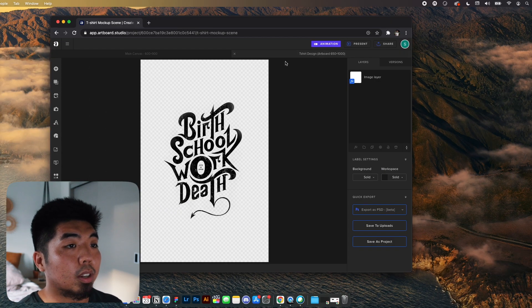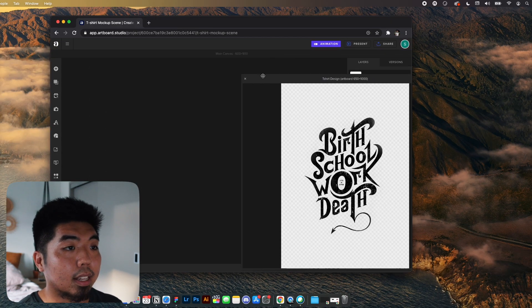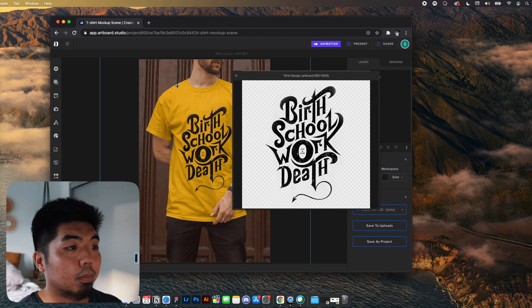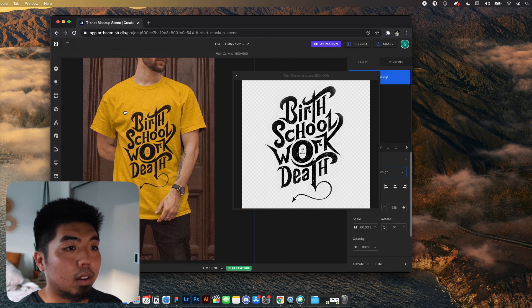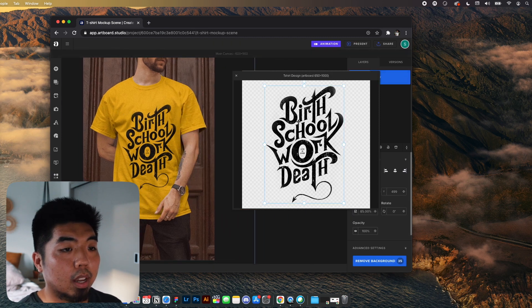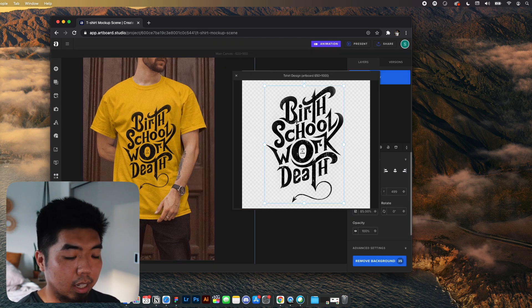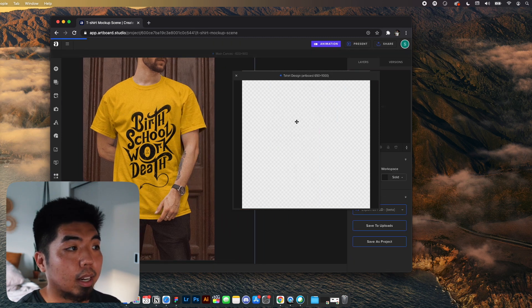A cool thing you can do in Artboard Studio is drag this off. And we can delete the current design right now.